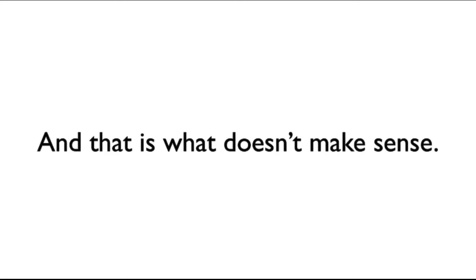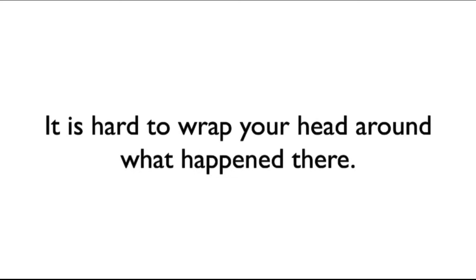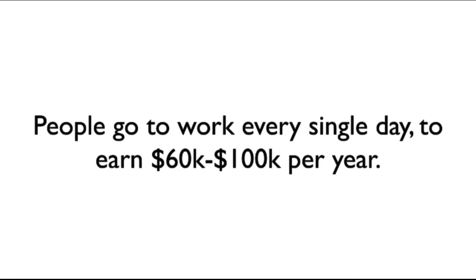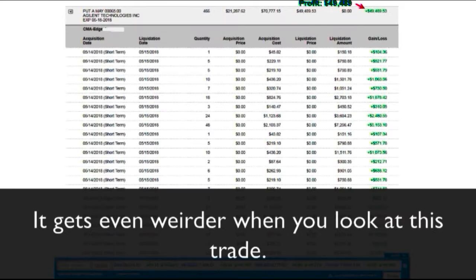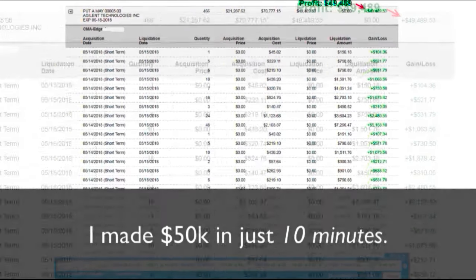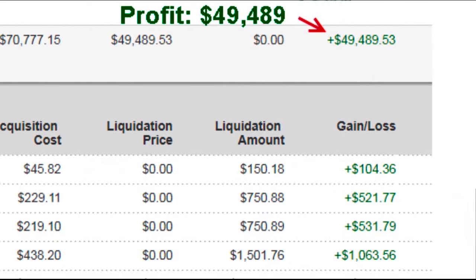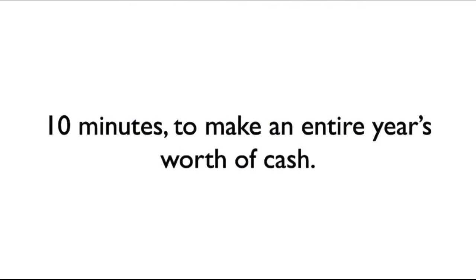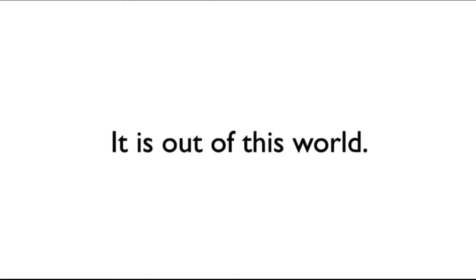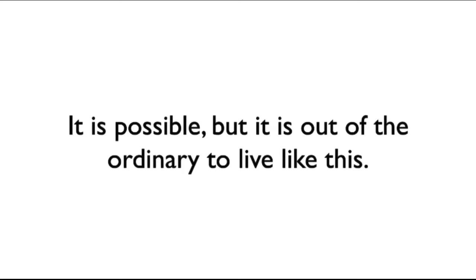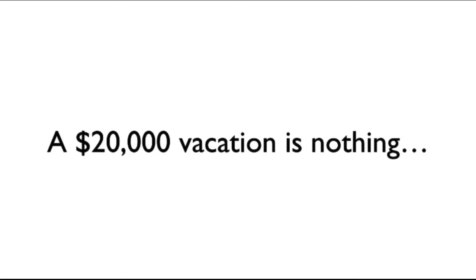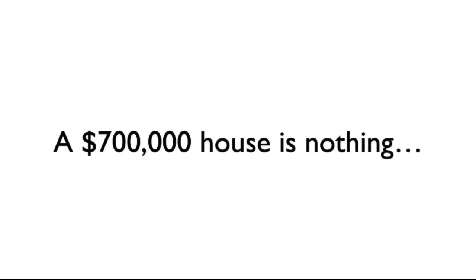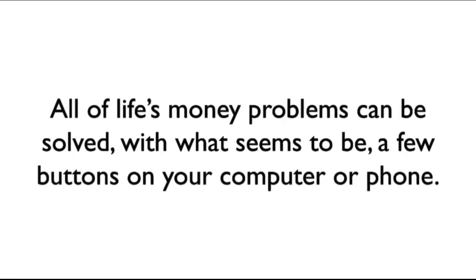I appreciate this may not make any sense to you. It's hard to wrap your head around these kind of extraordinary gains made in such a short period of time. If you think about it, people go to work every single day to earn about $60,000 to $100,000 per year. In the case of my recent trade in Tesla, I made four times that in a single day. It gets even crazier when you look at this other trade of mine. I made $50,000 in just 10 minutes. It's literally out of this world.